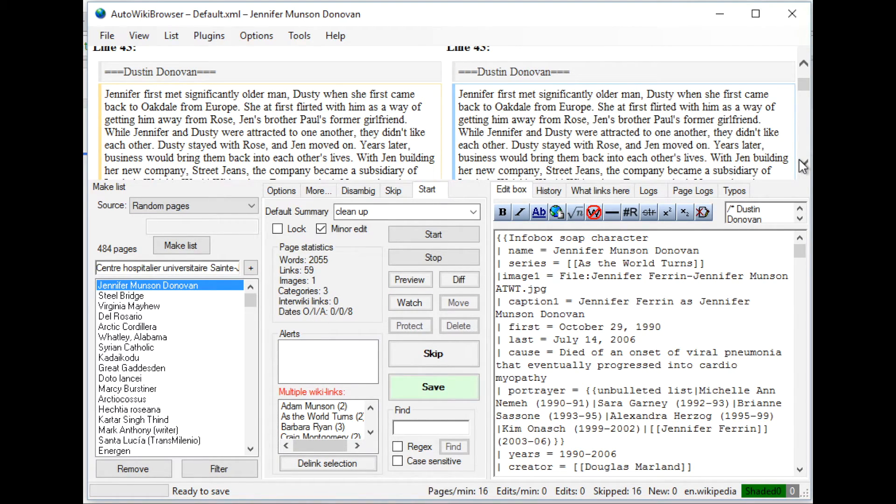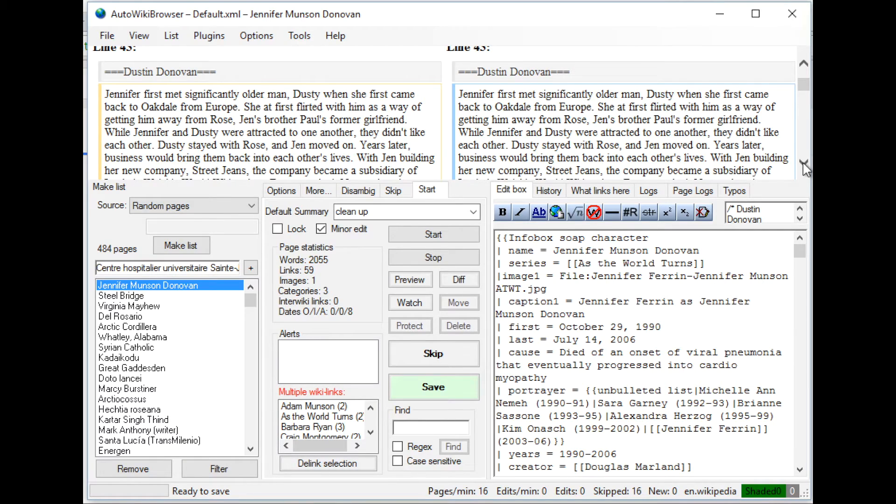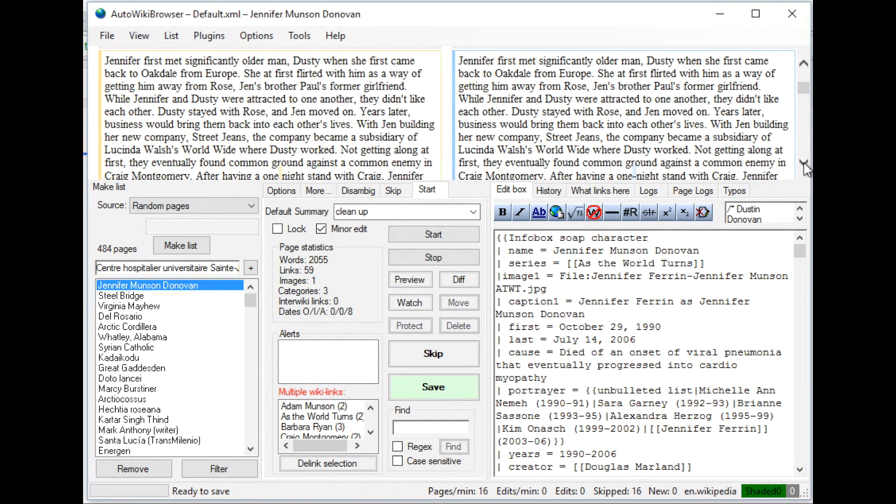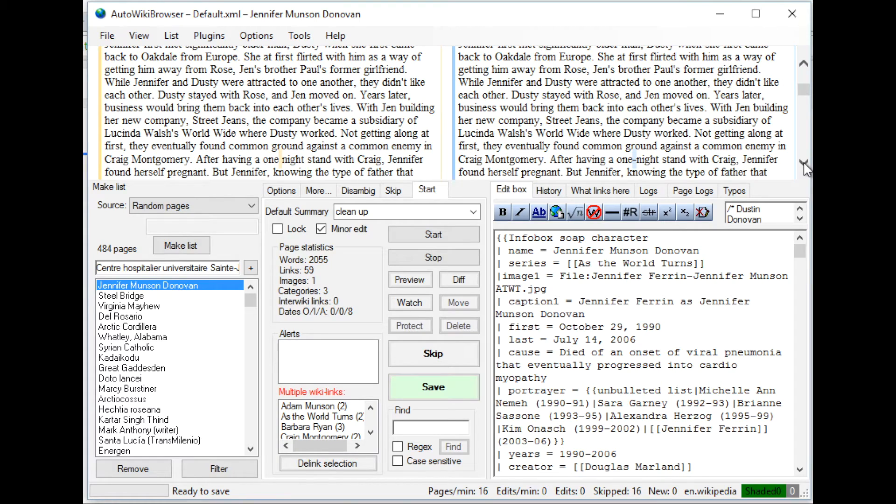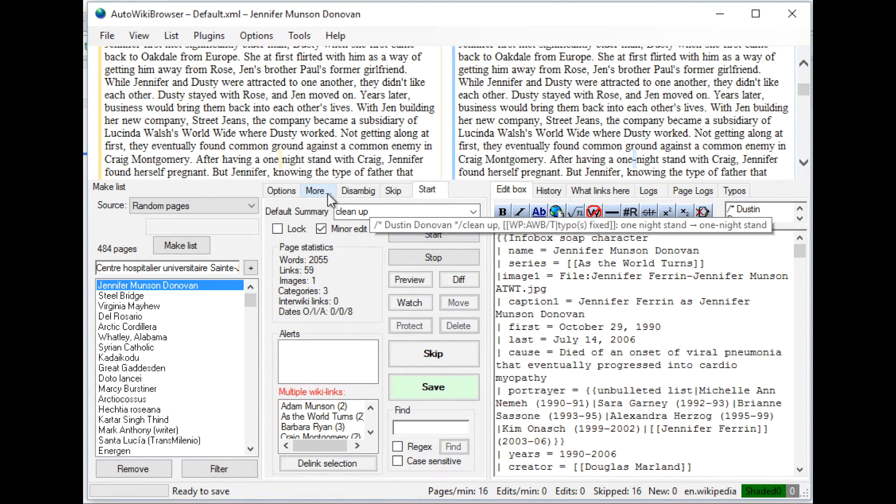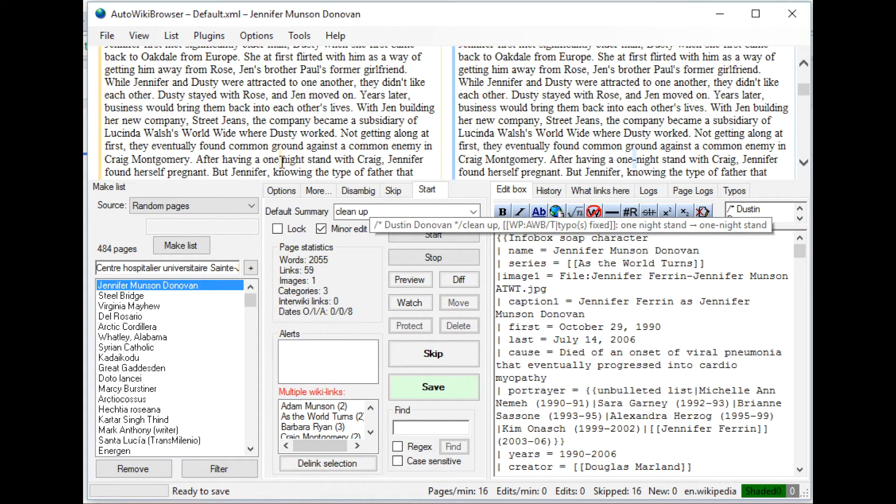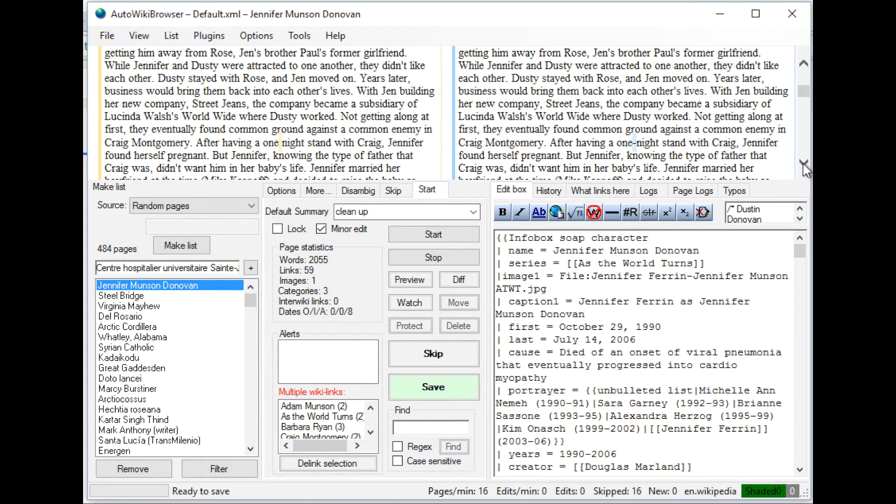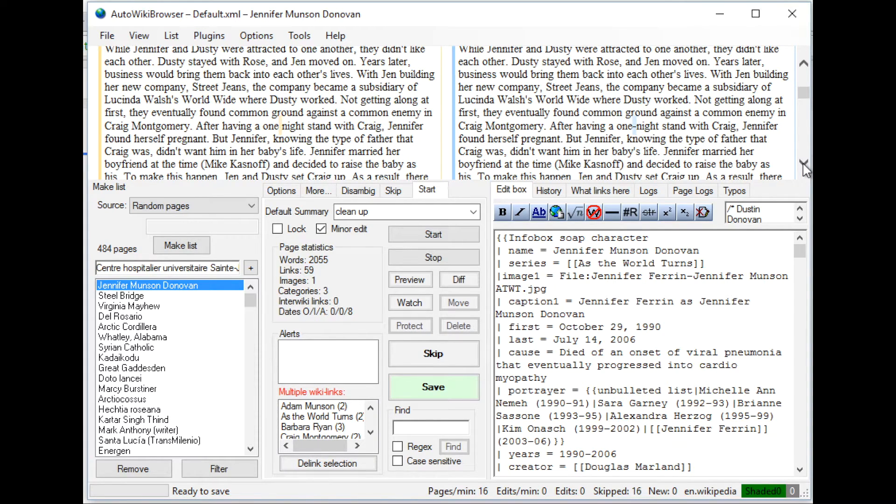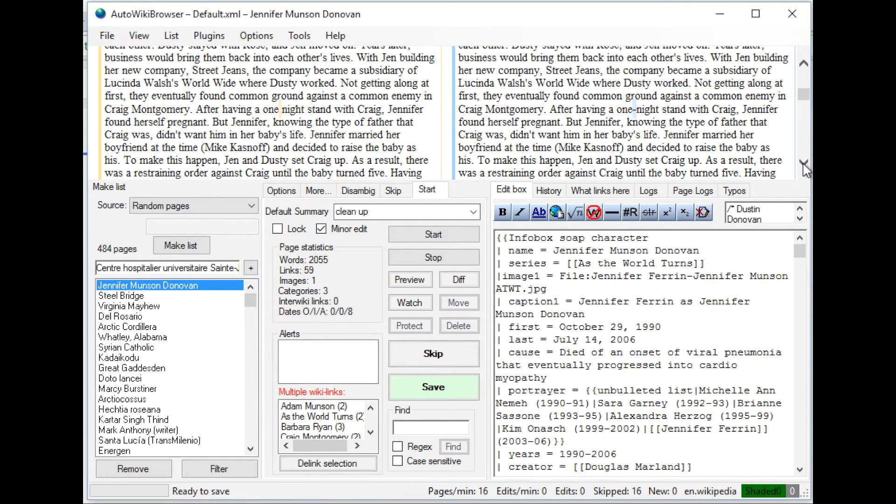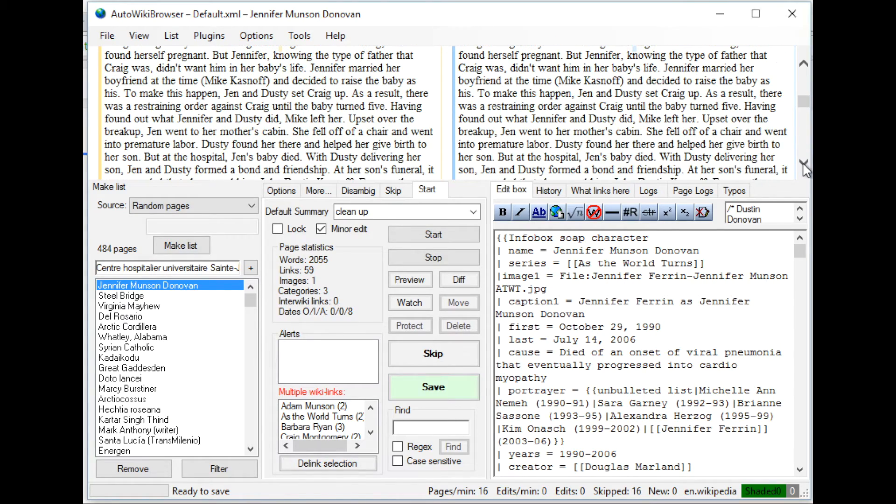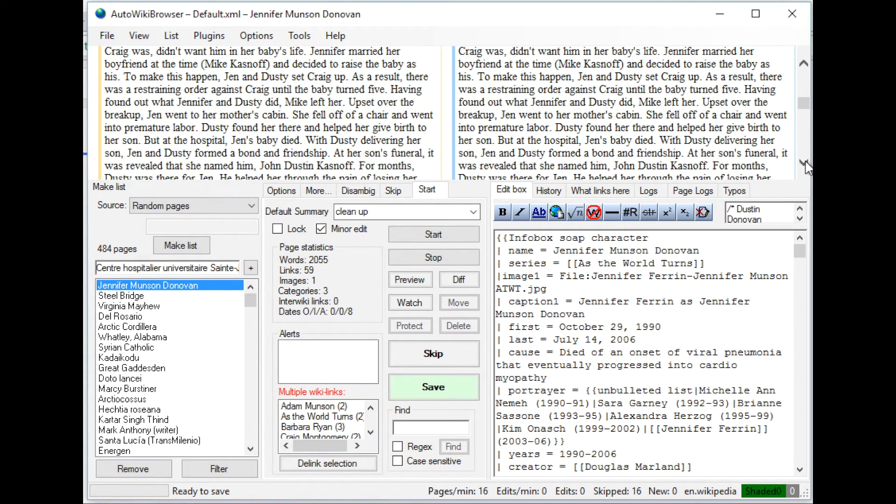So here is an edit that is suggested by AWB. This here looks like it's just adding a dash between two different words following certain regex rules that it's looking at. So this looks appropriate.